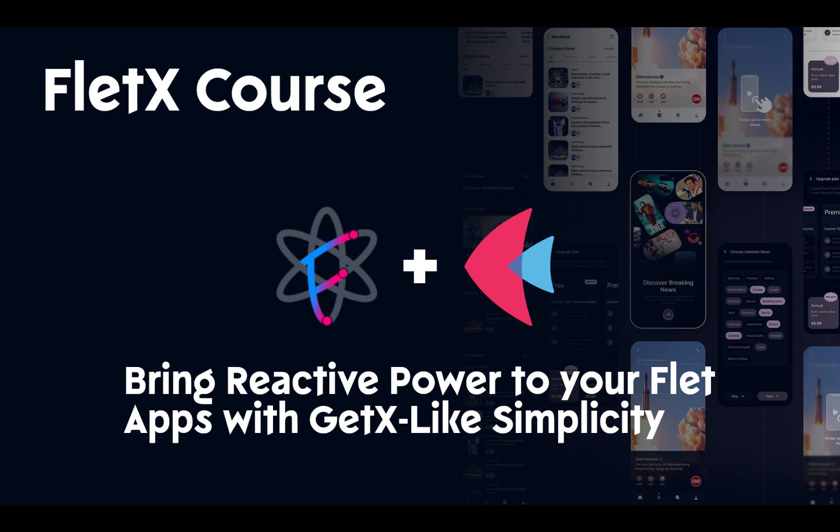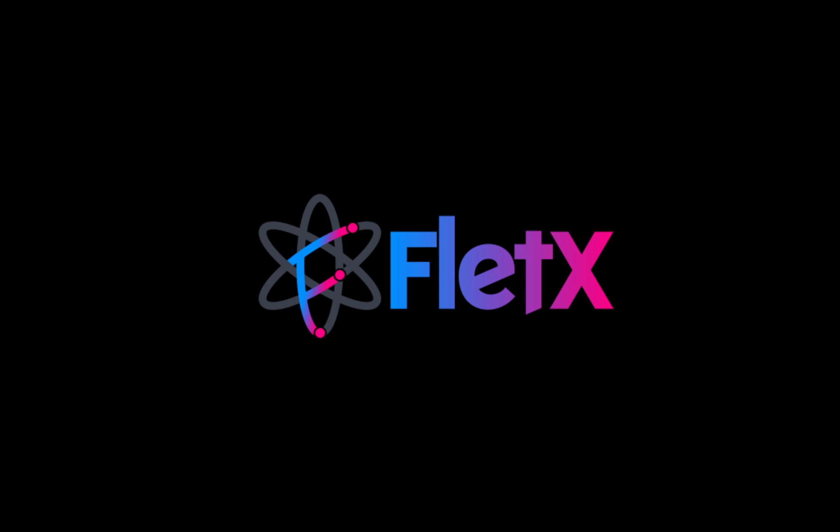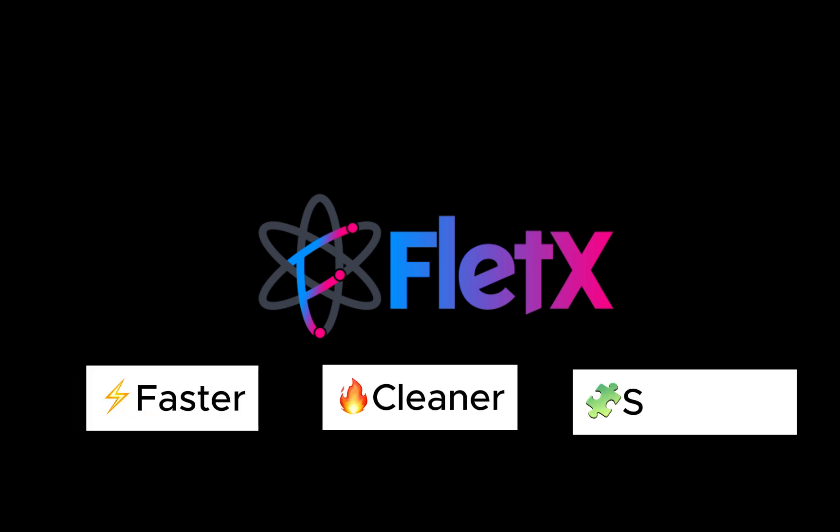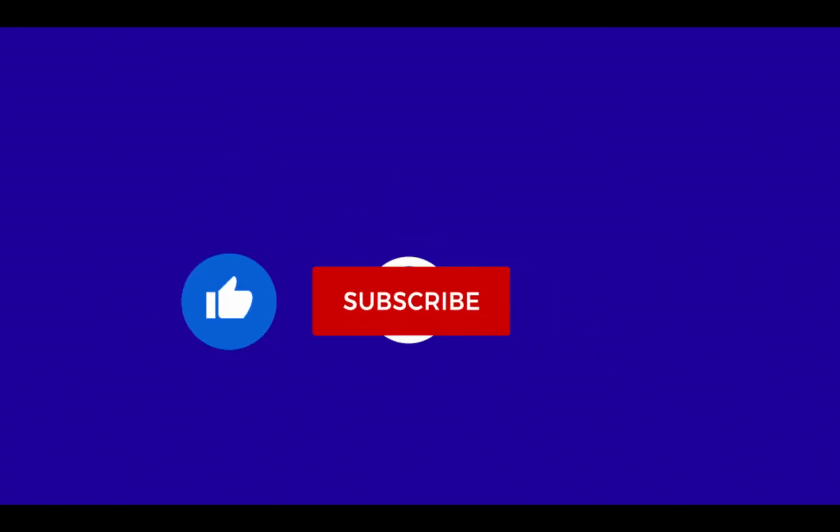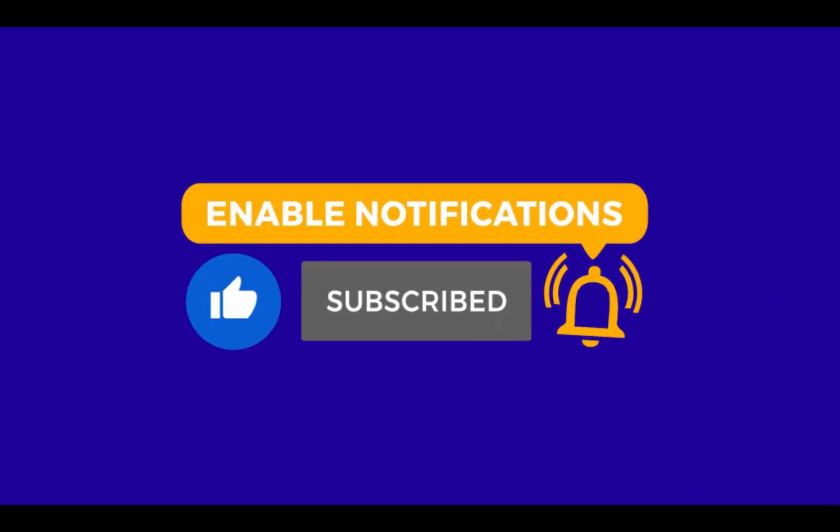Hi everyone, and welcome to this brand new tutorial series dedicated to FletX, a powerful micro-framework that helps you build Flet applications faster, cleaner, and with more structure. But before we start, don't forget to like, subscribe, and activate the notification bell.